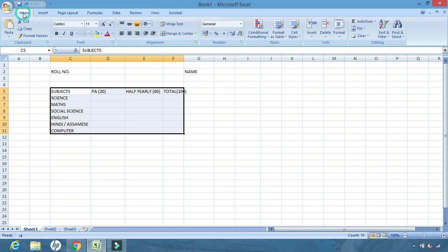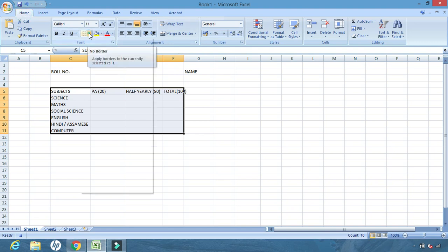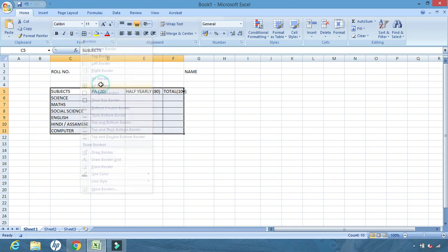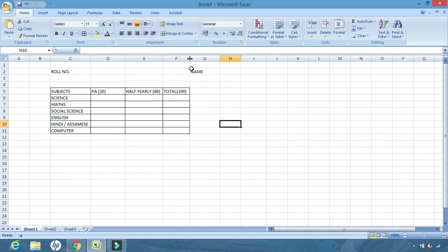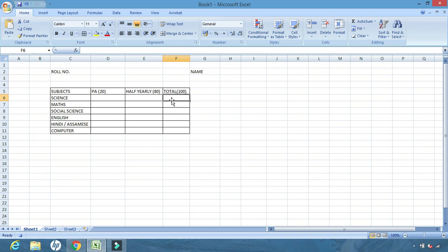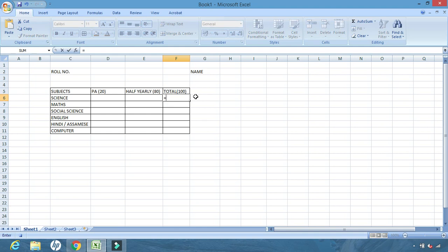We select the cells, go to the Home tab, and apply borders. Since the value 100 is slightly outside the border, we adjust it. This is our structure. Now we write down the formula to add the two cells — the cell names are D6 and E6 — so the formula is D6 plus E6.